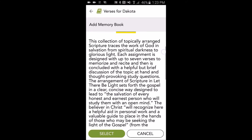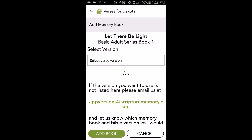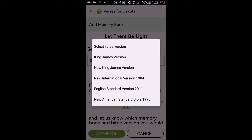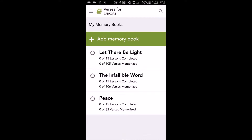Here we can see the cover image, a description of the book, as well as a list of all of the lessons that correspond to that memory book. If I'd like to go ahead and download it, I'll tap Select in the bottom left part of the screen, specify my favorite translation, and then again in the lower left, tap Add Book. I'm then taken back to the My Verses page, and I can see that this memory book has been added to my library.